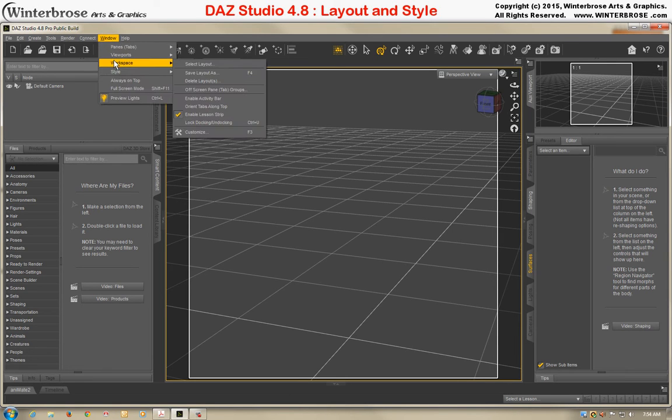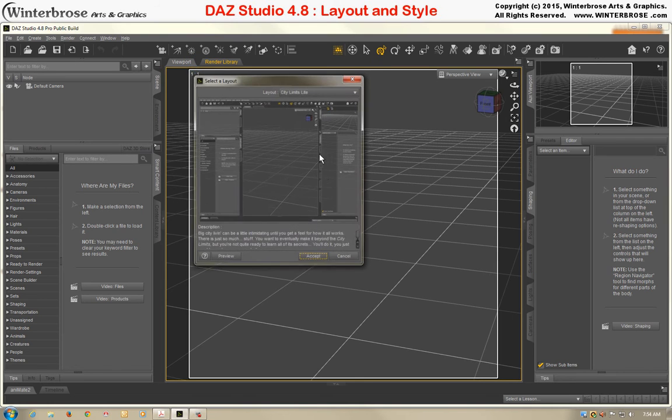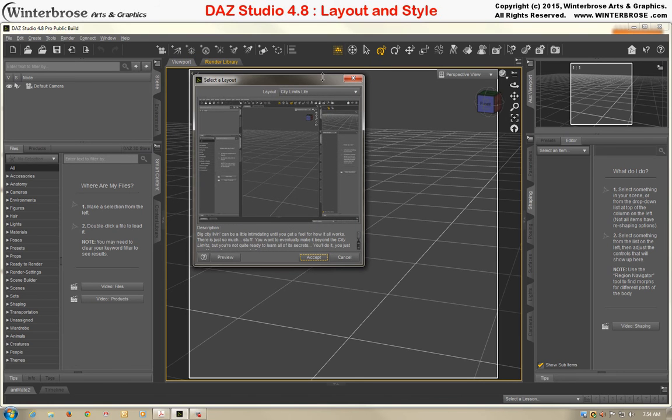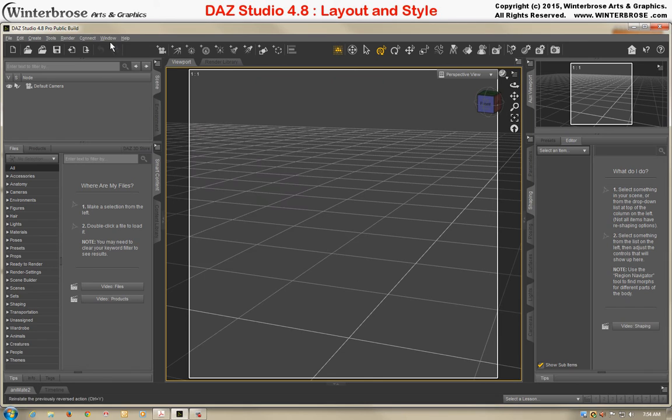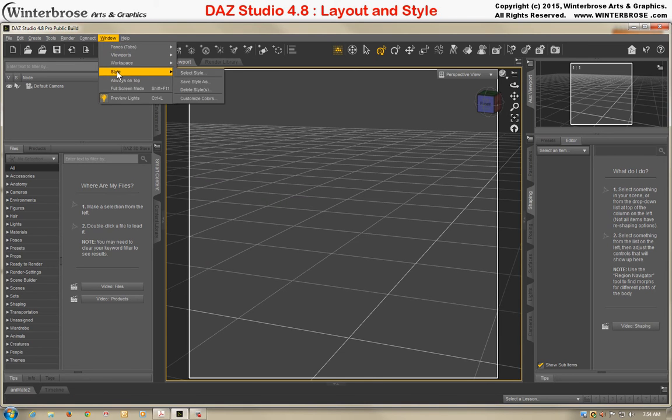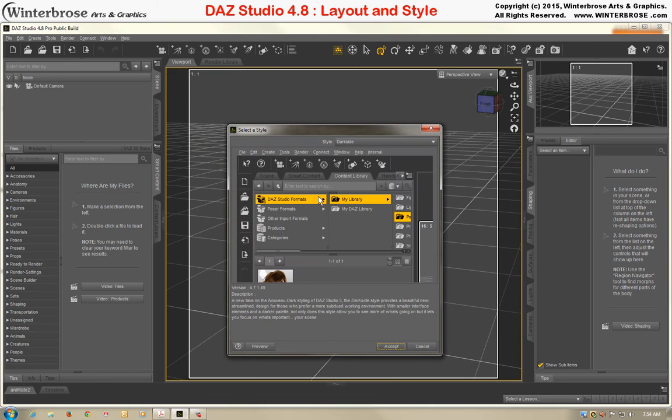When you open it up for the first time, the default layout for DAZ Studio 4.8 is City Limits Lite, and the default style for DAZ Studio 4.8 is the Dark Side.